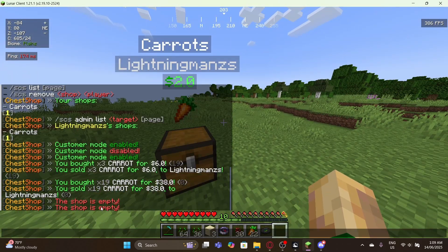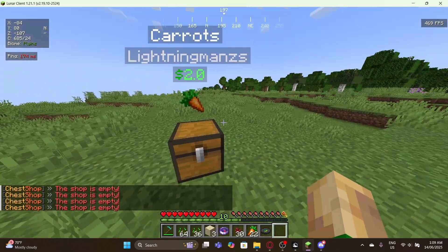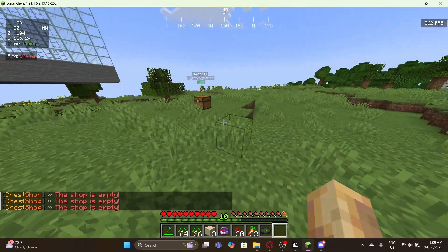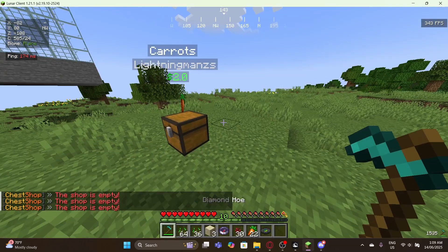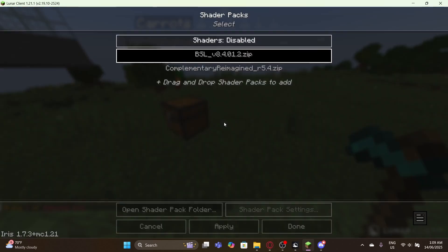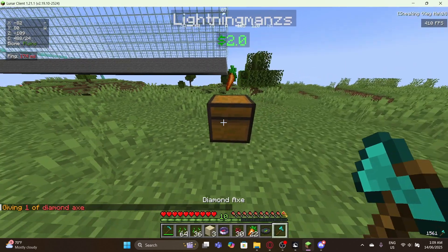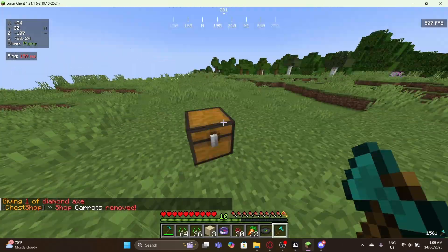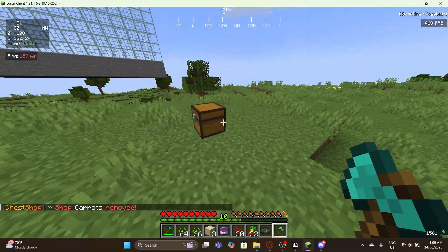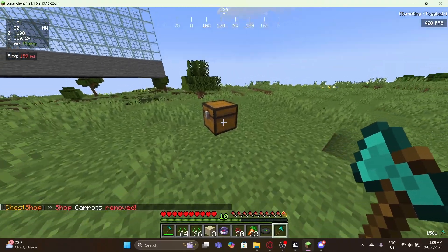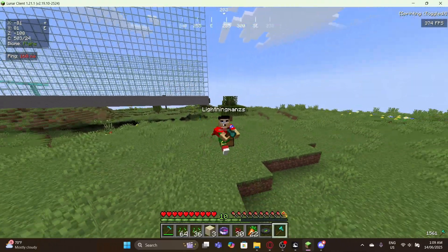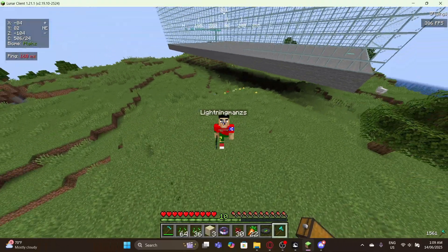As you can see the shop is empty now. To destroy the shop, you just need to break it — let me grab an axe. The shop has been successfully removed. So you basically just break it with the axe. That's pretty much how the plugin works. If you enjoyed the video, make sure to hit the like button and subscribe for more similar content. See ya!